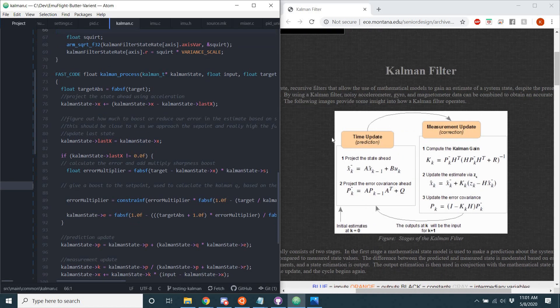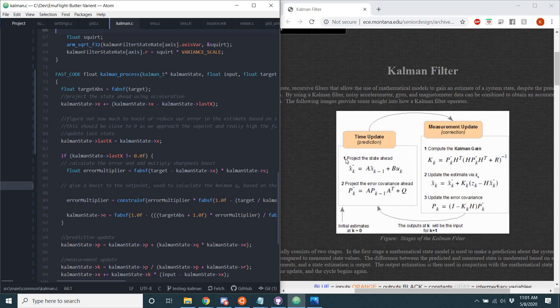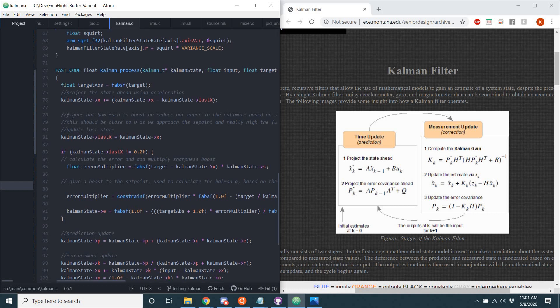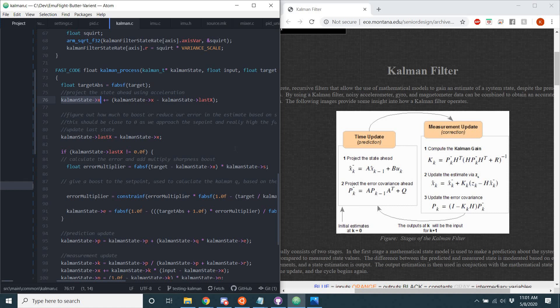So here is the Kalman process right here. So I look over here. So the first step, the first two steps are the time update or the prediction. And one of those is to change the state ahead. So this is Kalman state x right there, or that x of k right here. That's right where that first part lines up in the code.